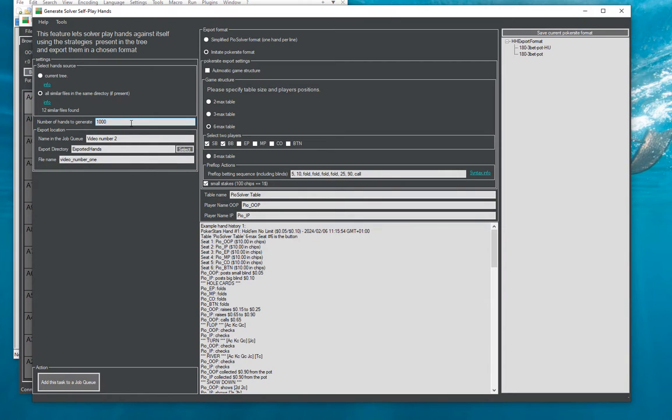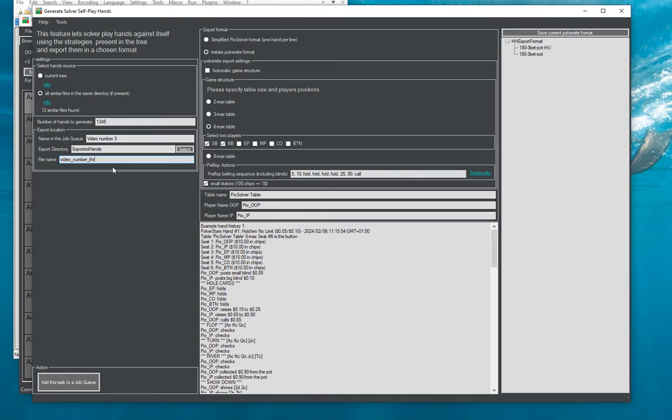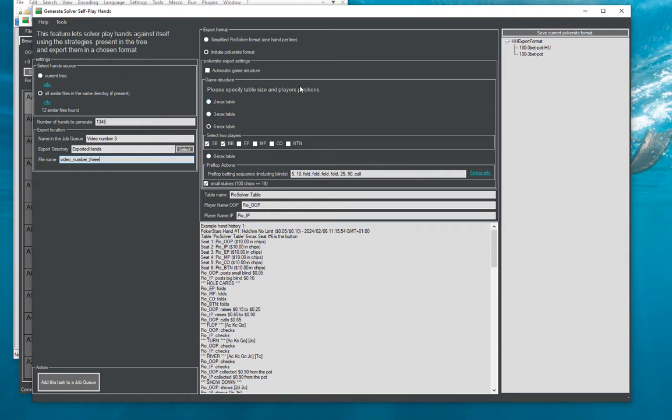So here it says it found 12 similar files and we can specify everything we need for the export. We have to specify number of hands to generate and this can be any number, the name of the job, let's call it video number 3, export to exported hands directory and let's call the output file video number 3. And the next thing we have to choose is the format in which we will export hands.